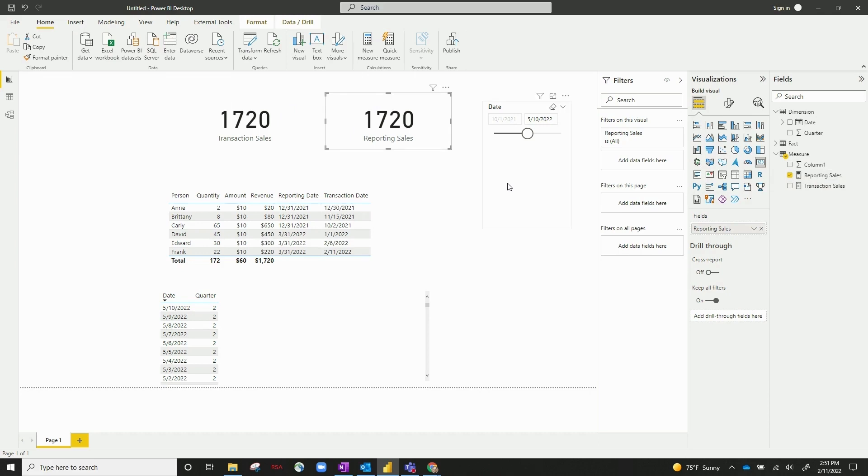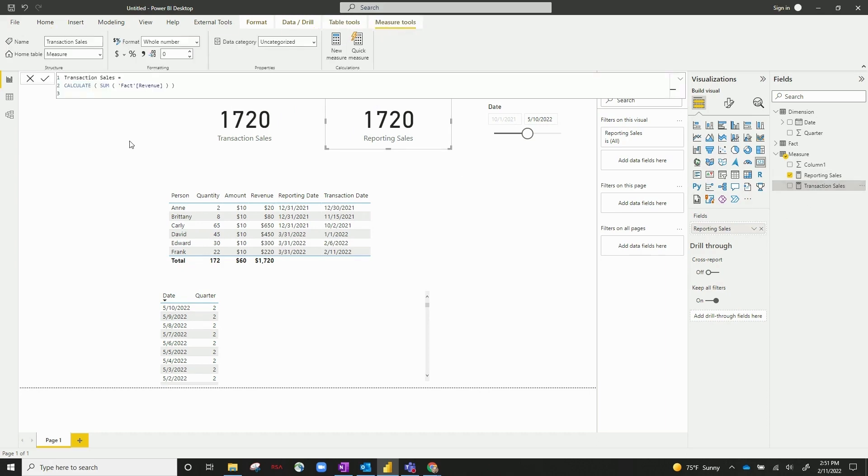Now let's take a look at transaction sales. My measure, pretty simple, it's just to calculate the sum of my fact table and the revenue column.